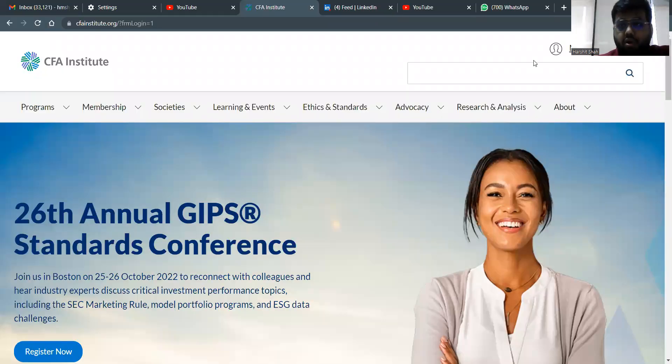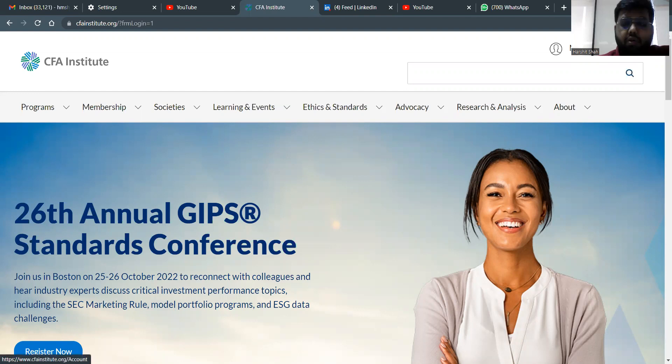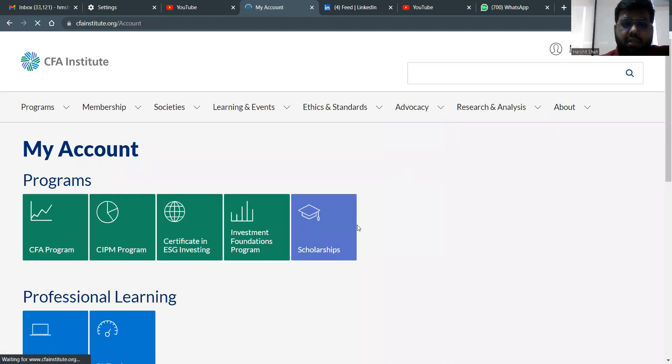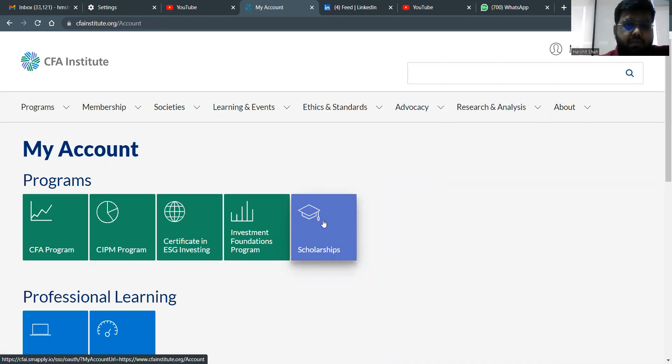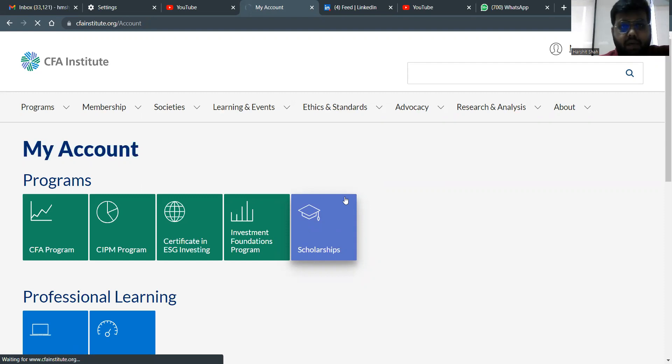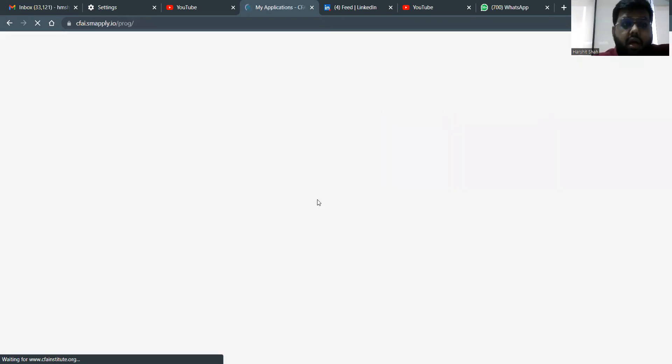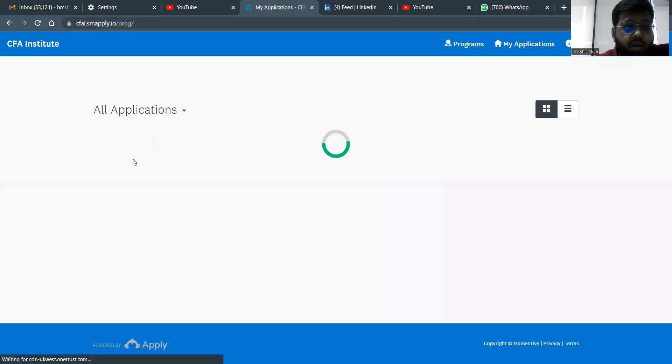Let's assume that you've already created an account or you already had an account. So you log in. Once you log in, you have this thing called as my account out here. You click on my account. Once you click out here, you will see the scholarships out here. You click on scholarships. Once you click on scholarships, you will get multiple options.